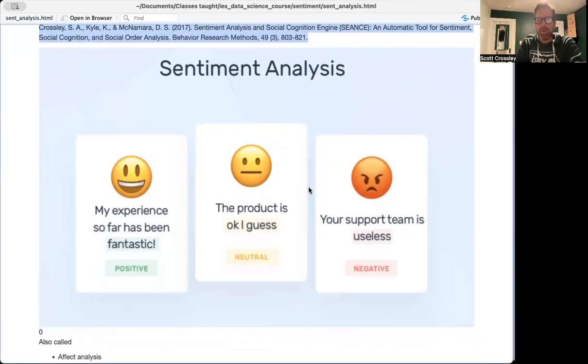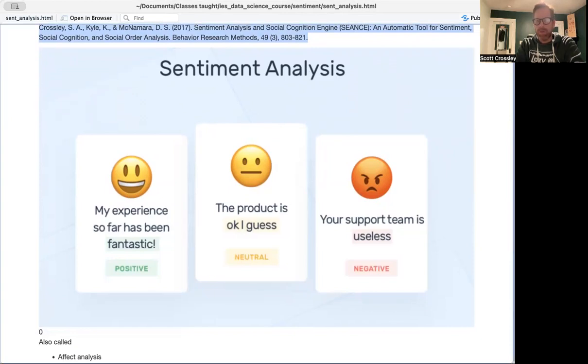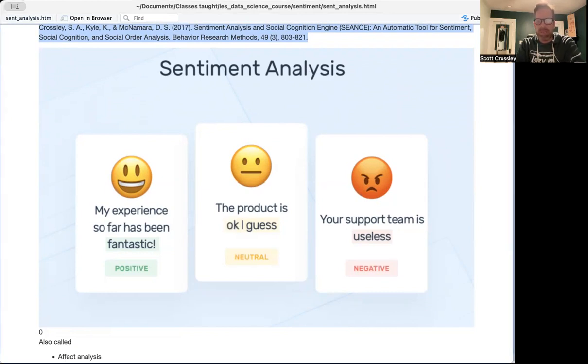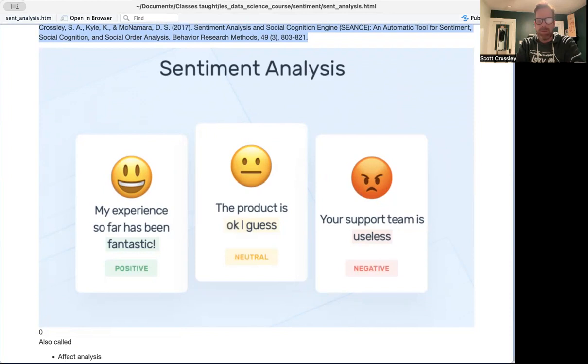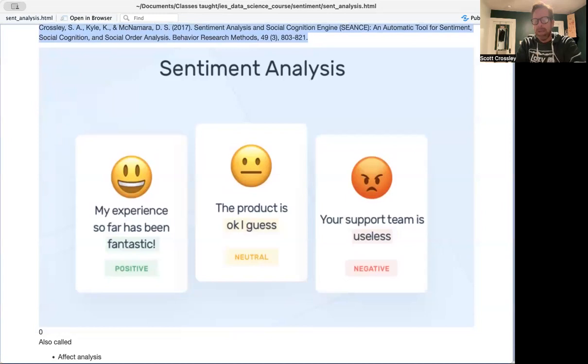Briefly, sentiment analysis is basically the ability to say or define or give emotions or sentiment to some type of text. The most likely characteristics are going to be either positive, neutral, or negative. So in these examples, positive, something like my experience so far has been fantastic, with fantastic being a word that has strong positive emotional sentiment attached to it.